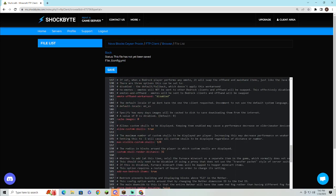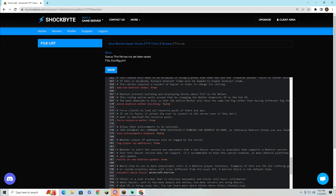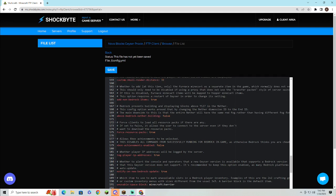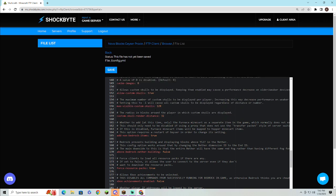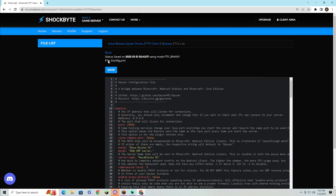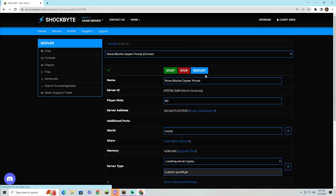Once you have that done, you can change a bunch of these other settings if you want as well. Then you'll want to save it, go back, head all the way back, and then you'll want to restart your server again.